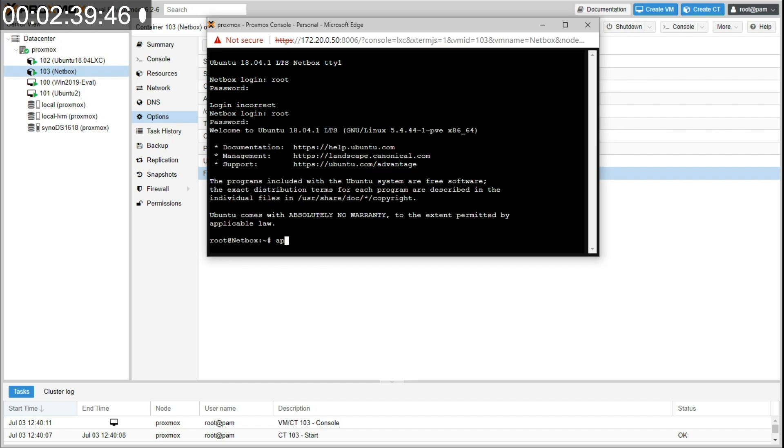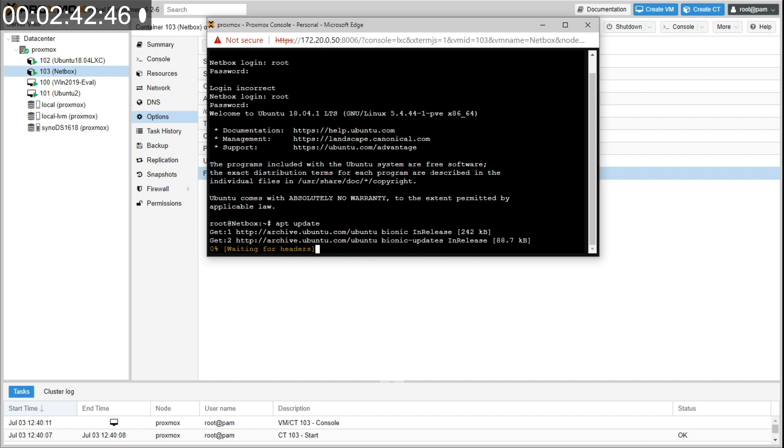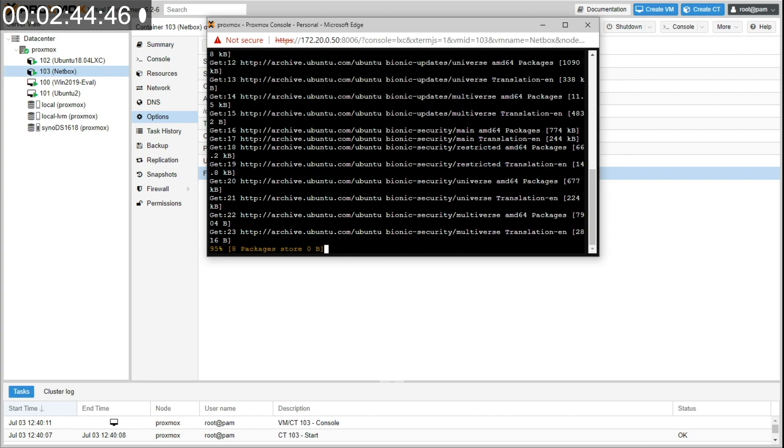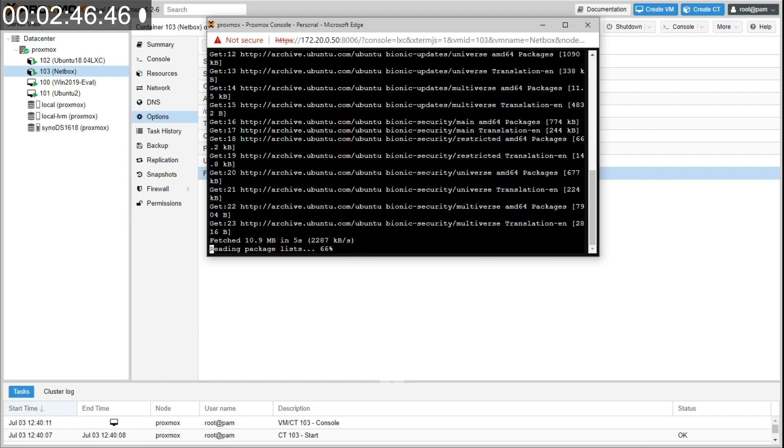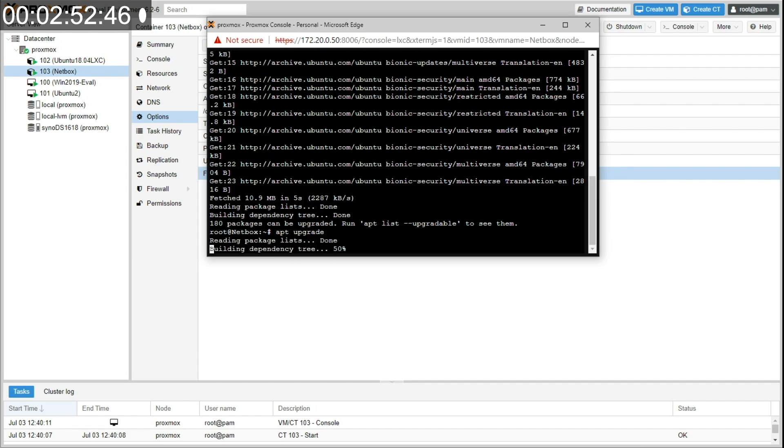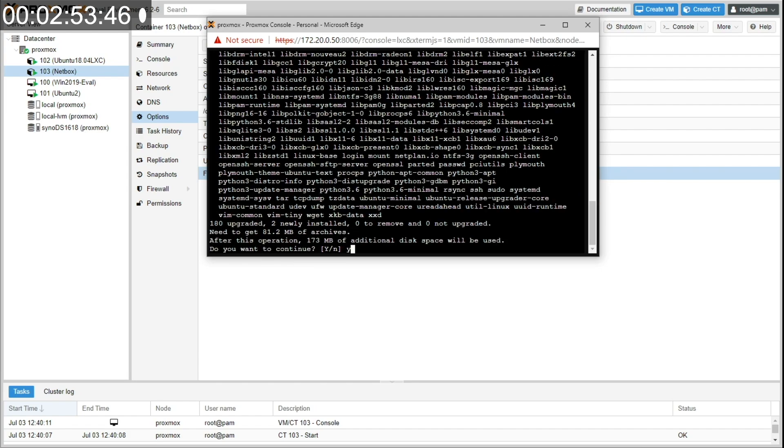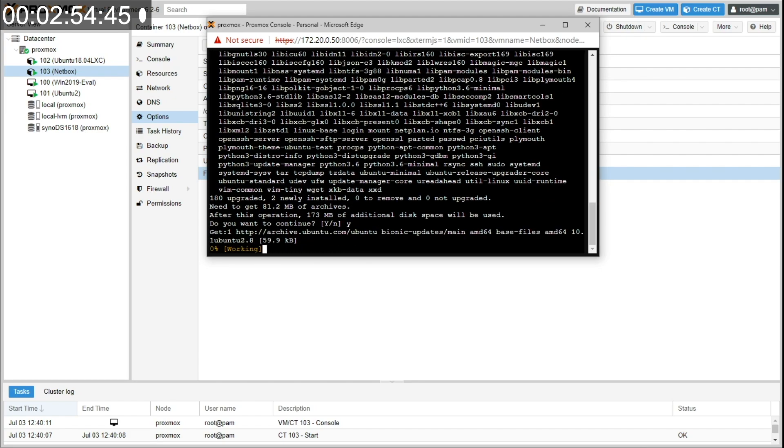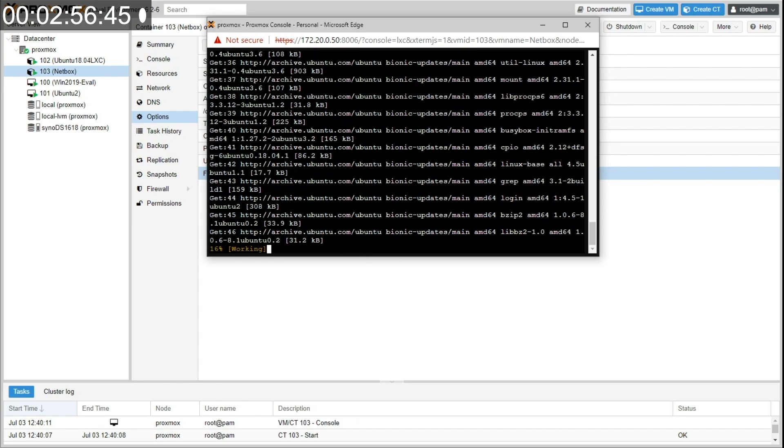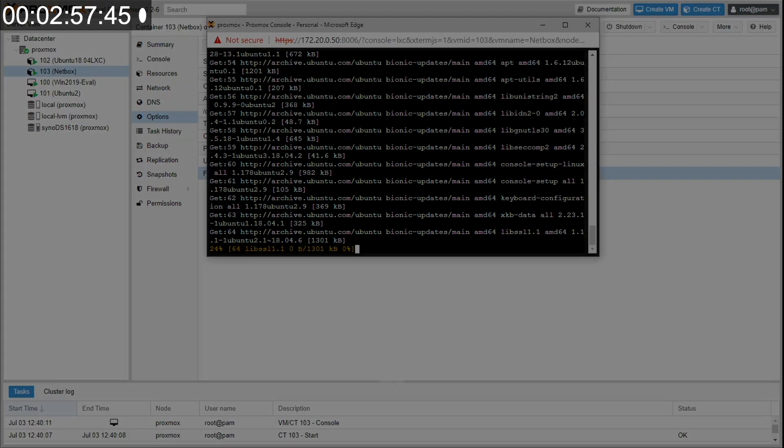So first I'm going to do apt update. Anytime you get a new Linux version out there, you want to get it updated. And this is just going out and saying, are there updates available? Yes, there are. So now that you fetch them, I'm going to do an upgrade.